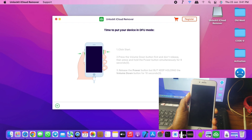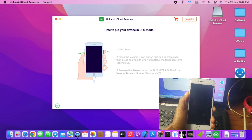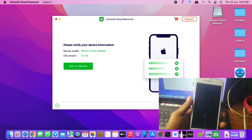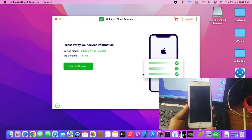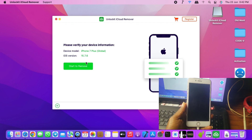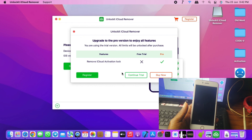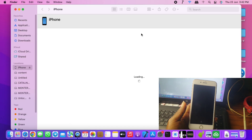Wait and get your device into DFU mode. If you fail to enter DFU mode you can go back and try again. Here our device has been detected and we are about to click Start, but we need to activate the tool first. Let's move to the registration panel.